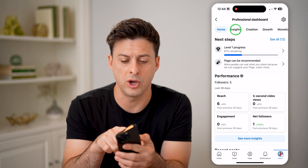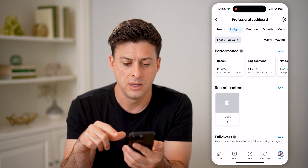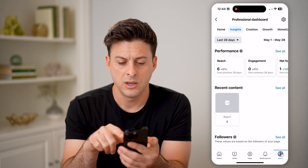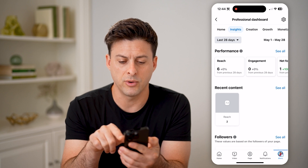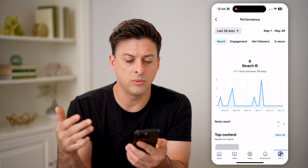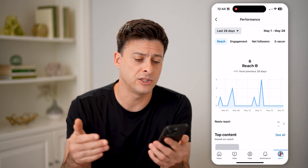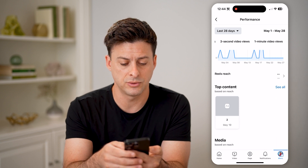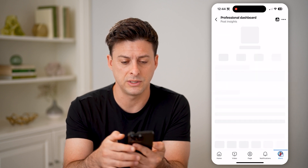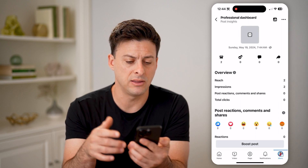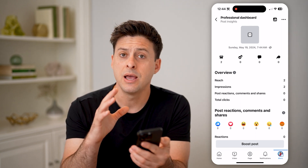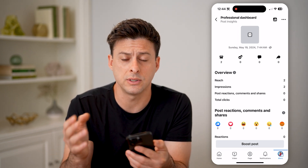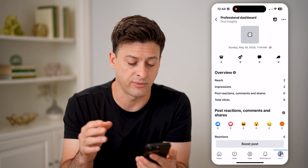So at the top, let's switch over from home to insights. You'll be able to see performance, recent content, and followers. Let's choose performance and tap see all here. It will show your reach, your engagement, net new followers, three second video views, one minute video views. On this content, you can always tap on it and see for that specific content the reach, the impressions — basically all of the analytics or views on any of these reels or posts that you have put on your specific Facebook page.